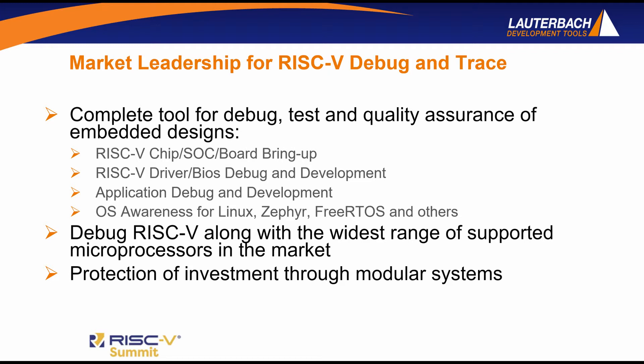Lauterbach debuggers are used throughout the entire development cycle, from chip bring-up through driver and BIOS development, application development and debugging operating systems such as Linux or FreeRTOS or Zephyr.